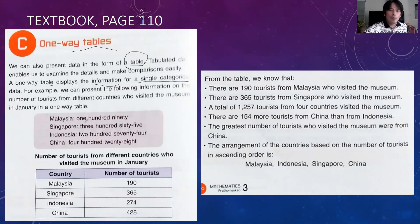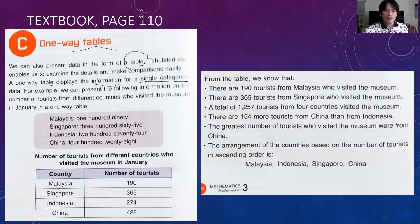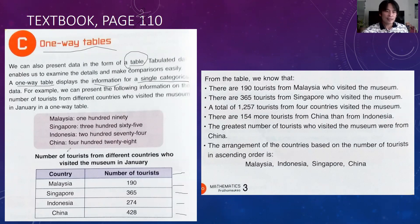For example: Malaysia 190, Singapore 365, Indonesia 274, China 428. If you make a table, just draw six rows and two columns — row one, row two, row three, row four, row five — this is the first column and this is the second column.